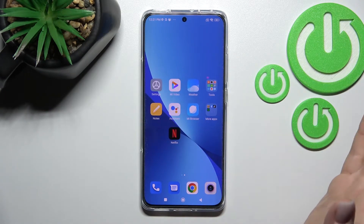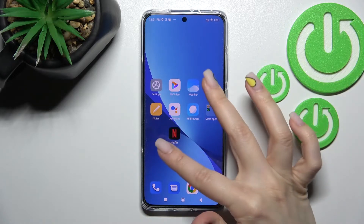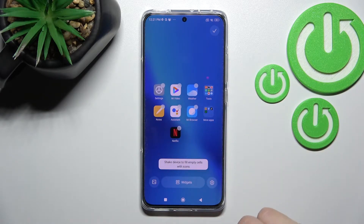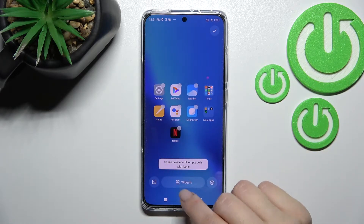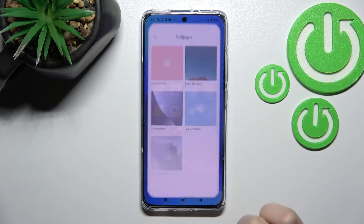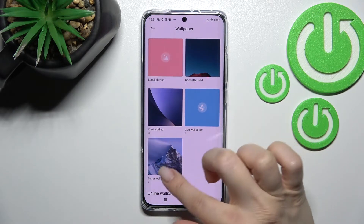We also have a second way to do that. Just slide with two fingers at the same time toward the center, and here in the bottom left corner you'll see the wallpaper icon — just tap there.